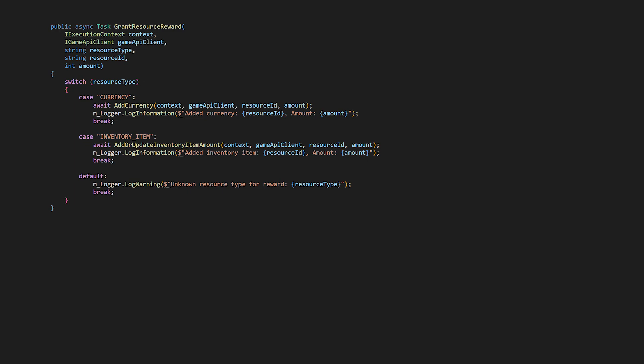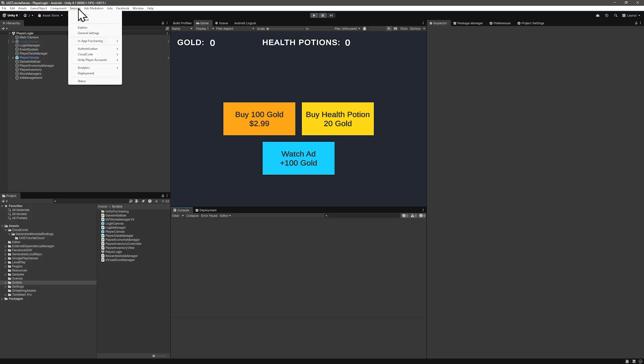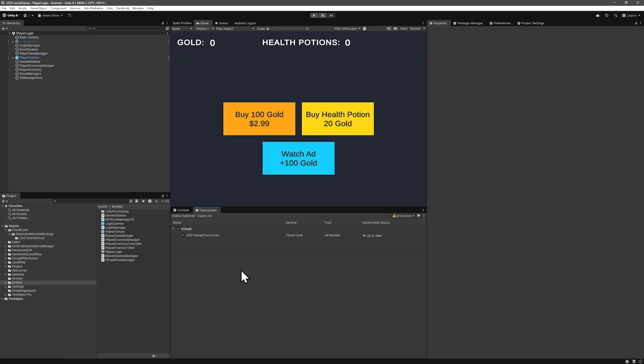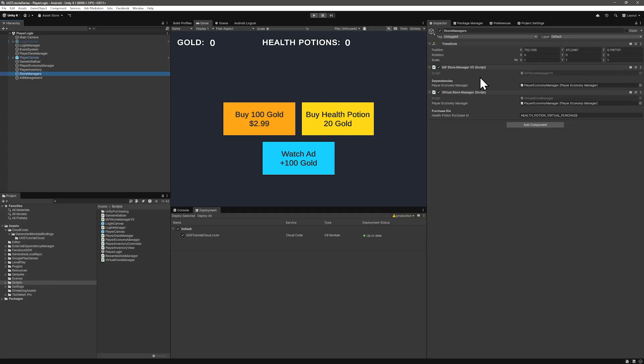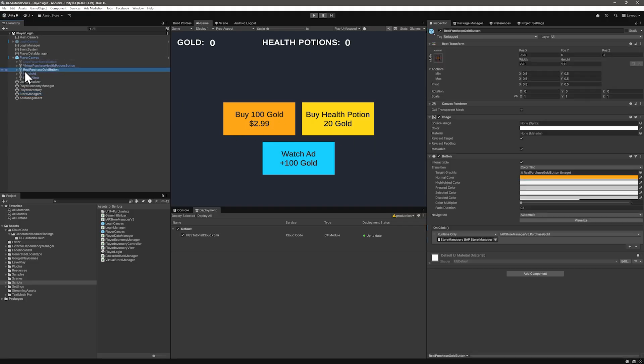Back in Unity, generate bindings and deploy your module. And then add the IEP store manager to a game object if you haven't already, and drag in the player economy manager. Also, set your button up now to trigger the purchase gold method in the IEP manager.